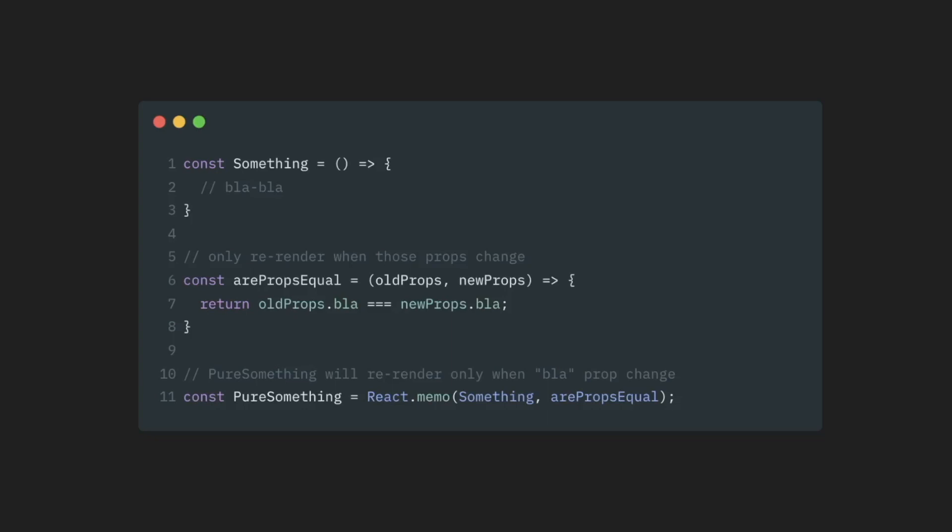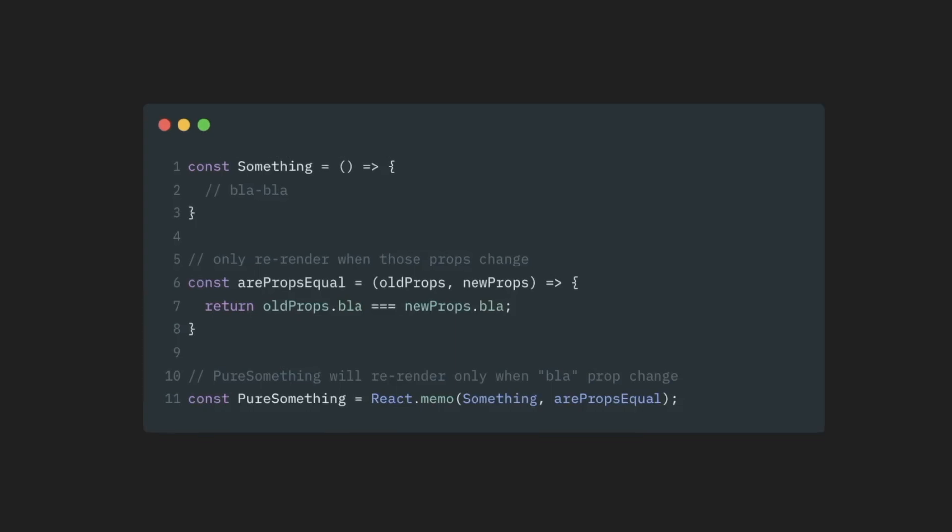This function accepts two arguments, old and new props. And then we just compare those props values between each other. If the value hasn't changed, then we return true. And this will be an indication to React.memo that it should not re-render this particular component.